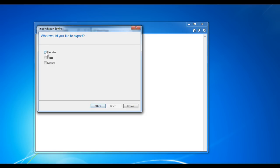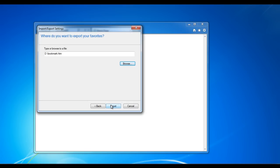After that, you will be required to select all the favorites and bookmarks that you wish to save. Click on Next. Now select the place where you wish to save your bookmarks and click on Export.